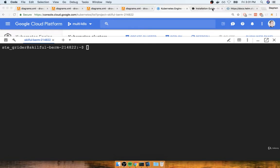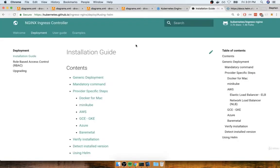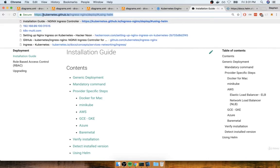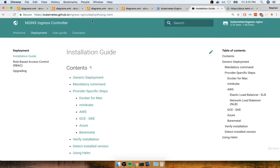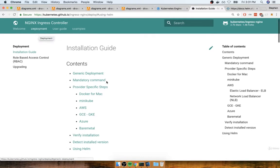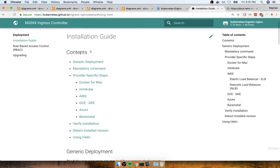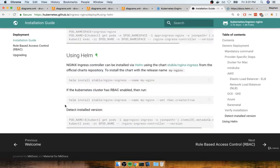Now, I still have the Nginx Ingress documentation up. Remember, you can get here at kubernetes.github.io slash ingress nginx. You'll then find the deployment tab, and then down at the very bottom is the using Helm section.